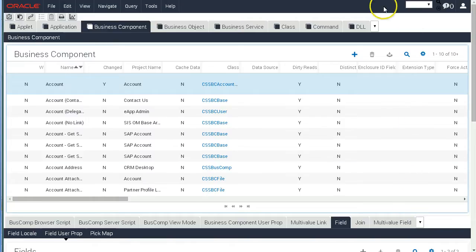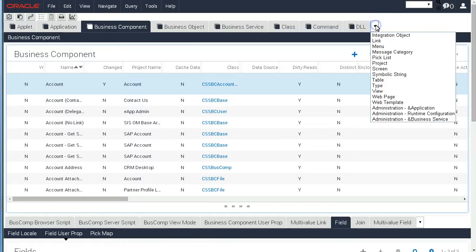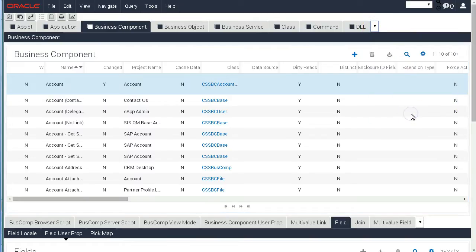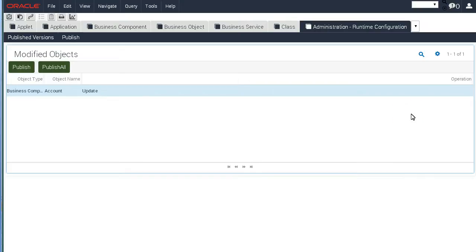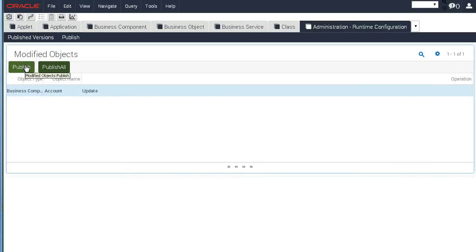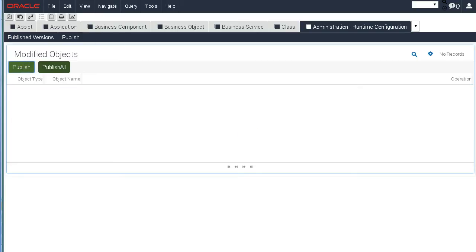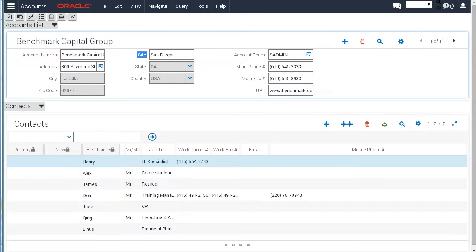So now the next step is actually to publish these changes that we do in a new screen called Administration Runtime Configuration. And you see that there's an update made to the Account Business Component. And we can publish individual updates or we can publish all the modified objects. So let's click Publish on this one. And while this publishes, it's already done quite fast.